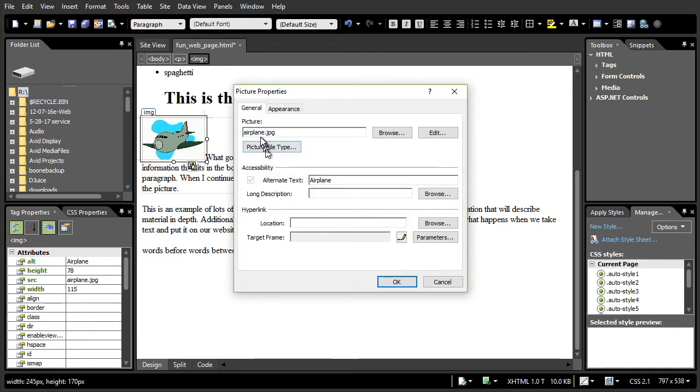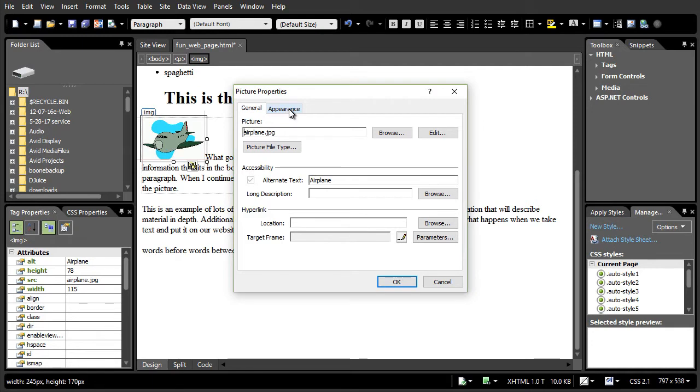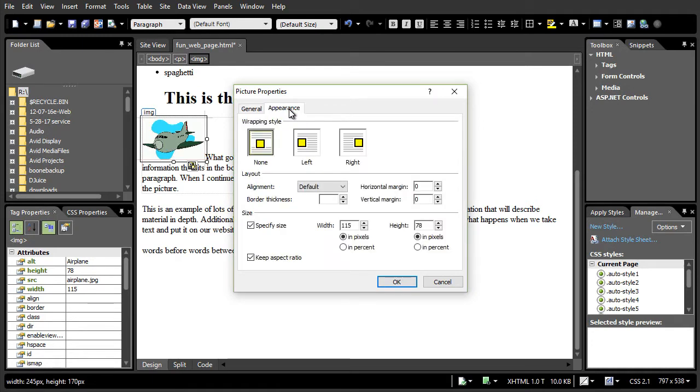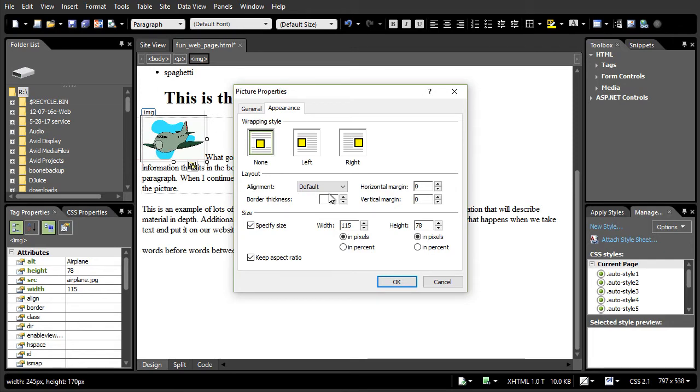Here is my title. Here is my text that I put in called airplane. We'll deal with hyperlink later. I want to click on the appearance tab at the top. When I do that I found the wrapping style defaults to none. I also have a border thickness and an alignment and a horizontal and vertical margin. We'll look at those in a moment.